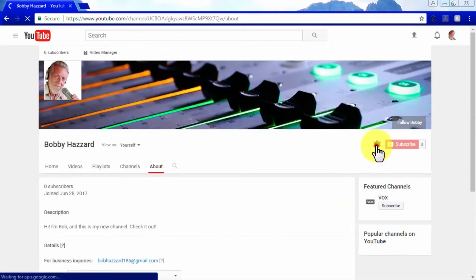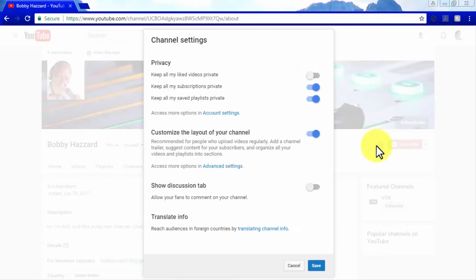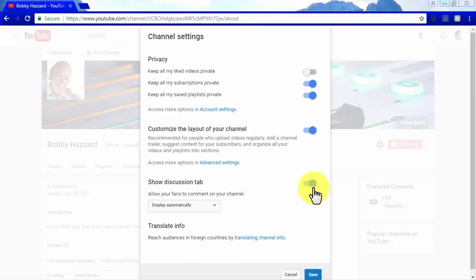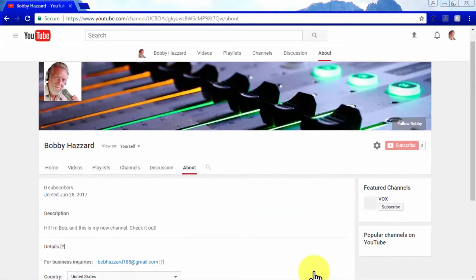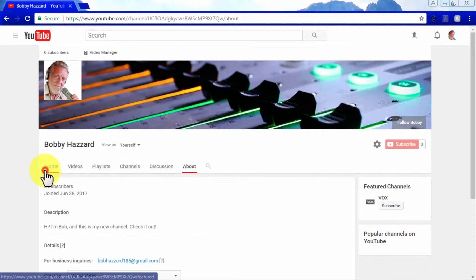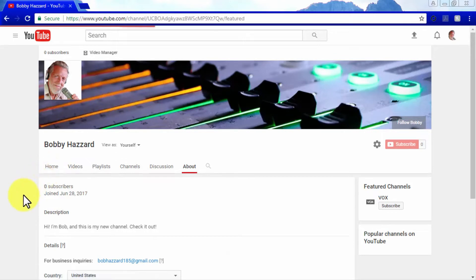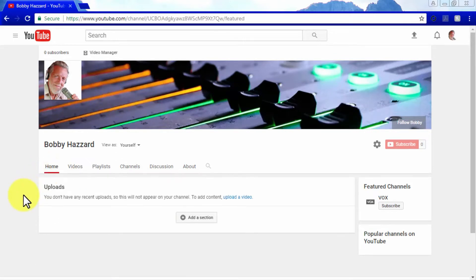Going back to your channel settings, you will see new options available — you can now show a discussion tab on your channel to allow people to comment, and you will also be able to translate content on your channel for viewers that speak a different language. Now you have everything you need to start uploading your marketing videos to YouTube using your personal channel.